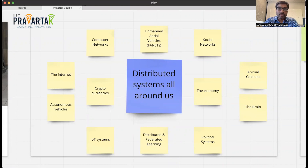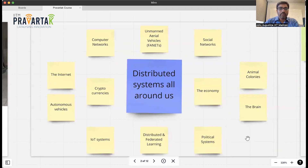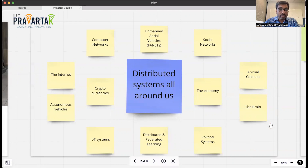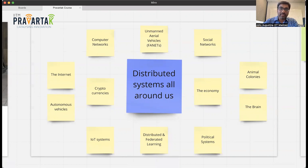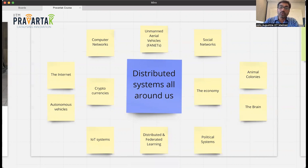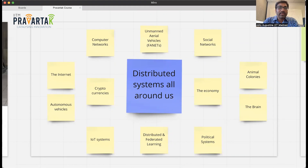Apart from computer networks, we also have non-computer-based networks that are essentially distributed systems when you think about it. For example, the brain is a distributed system comprising neurons, dendrites, and other connections. You can think of voting and our democratic system, the economy, social networks, and animal colonies — they're all examples of distributed systems. Underlying these are fundamental algorithms running behind the scenes.